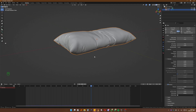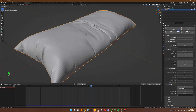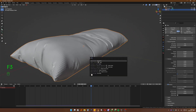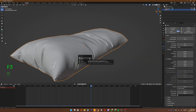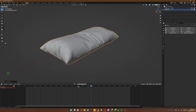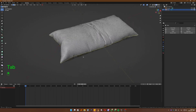So we want to stop the simulation at this point, because if you do anything right now it's completely going to destroy what you've done. So we want to F3, convert to mesh. And now if I go back to the beginning of the simulation, this is baked in — see that?